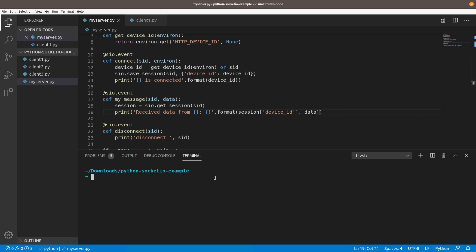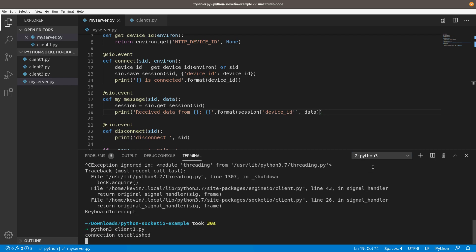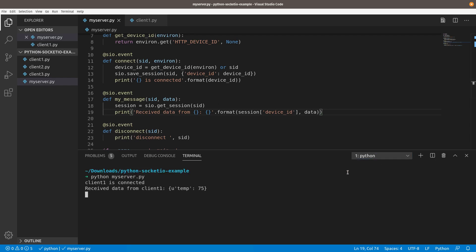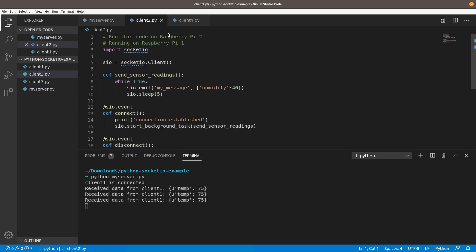We'll run my server. Okay, so far so good. And then now let's run client one. And let's come back and look at the server output. So now you can see client one is connected, and now it's going to say receive data from client one. And so now we can open up client two.